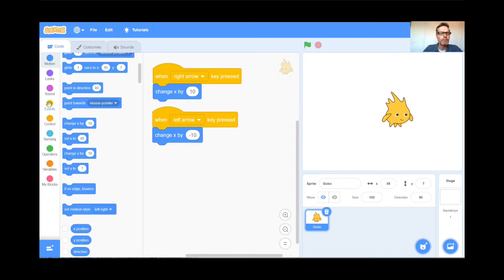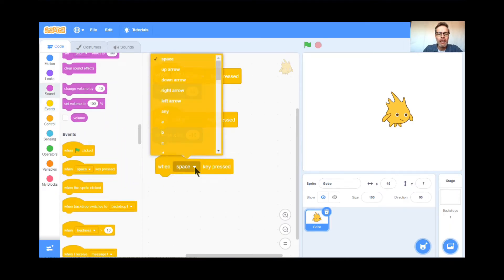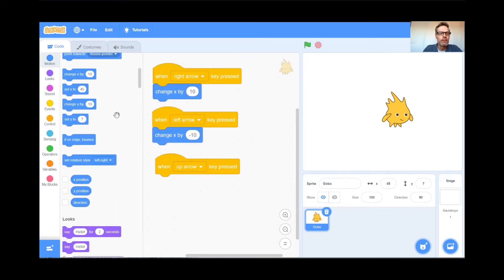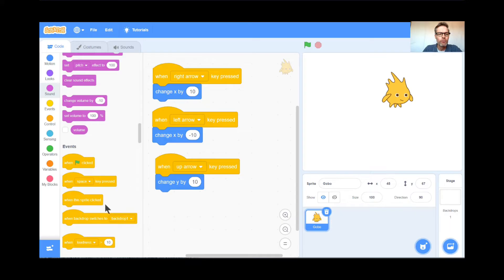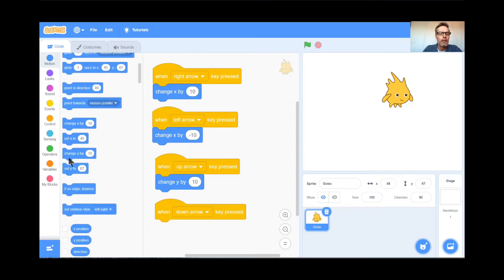Now I'm going to make Gobo go up and down. When the up arrow key is pressed, go to Motion and change y by 10 — now he goes up. You can't do that with move 10 steps — that's why this is so much better. And when the down arrow key is pressed, change y by negative 10. So now Gobo can move left, right, up, and down.